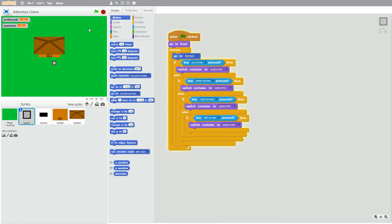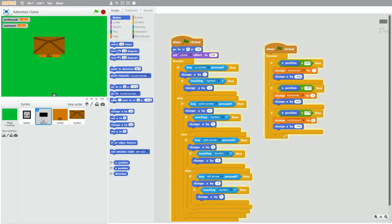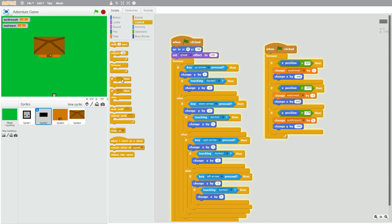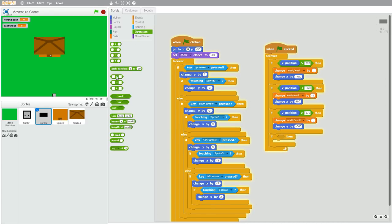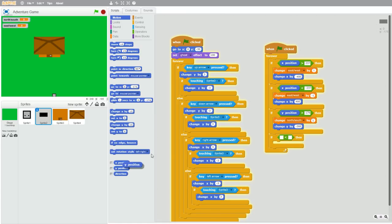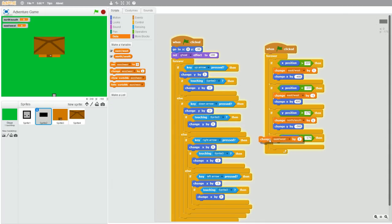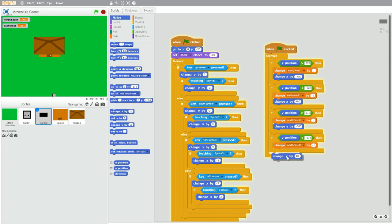So when the character is past this line it switches to a new level and the character appears all the way down. Now do the same thing for the south. The y position is negative 176. So go to your hitbox and do the same thing: if y position is less than negative 175 — make sure to add one — then change north-south by negative one because it's going south, and also change y by 360. So the character appears right here after the level switches.